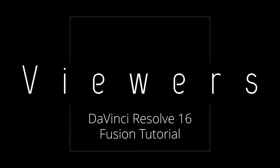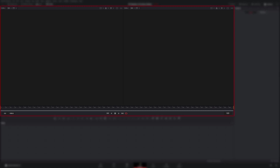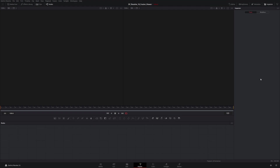Hey everyone, today we're going to be covering viewers specifically in Fusion. The viewer section is this section highlighted right here. Right now it's split up into two separate viewers, one on the left and one on the right. You can click this button up here if you want to go to single viewer mode, but we're going to stick in dual viewer mode for now. Just before we really dive into the viewers, there's a really cool tip I want to show everybody.